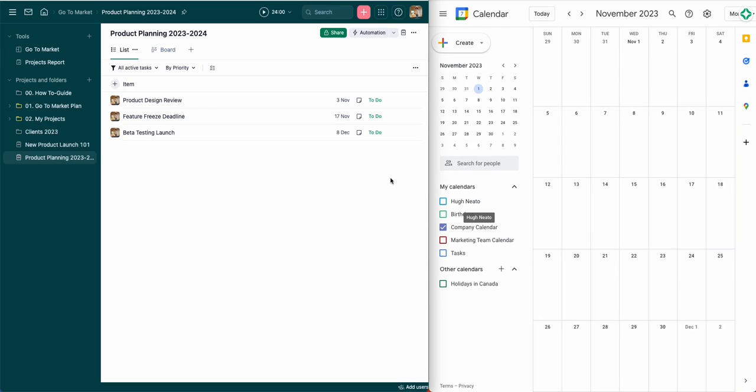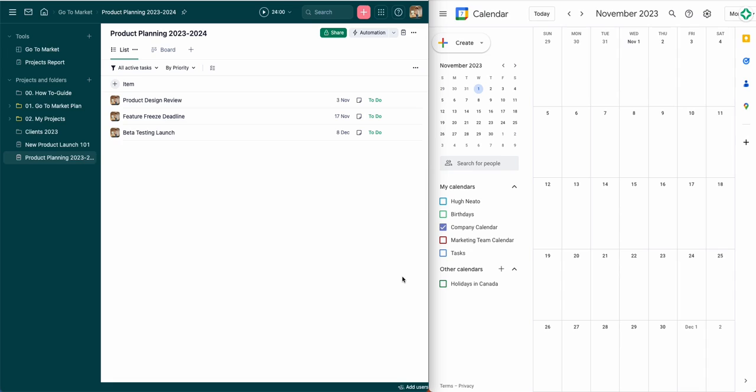For this demo, I'm going to show you how to sync Wrike tasks into Google Calendar. Let's assume in this case my Wrike tasks are related to key release dates that my team wants to share with the larger organization in a shared company calendar.